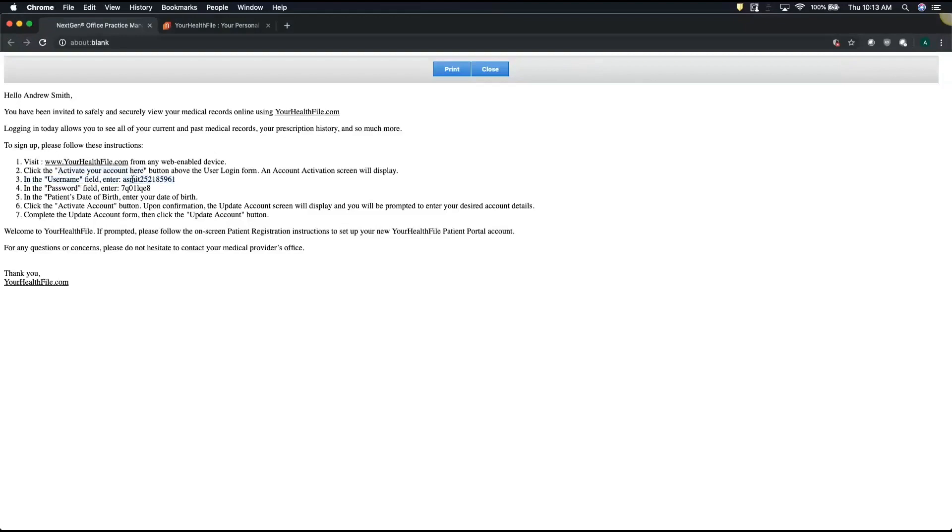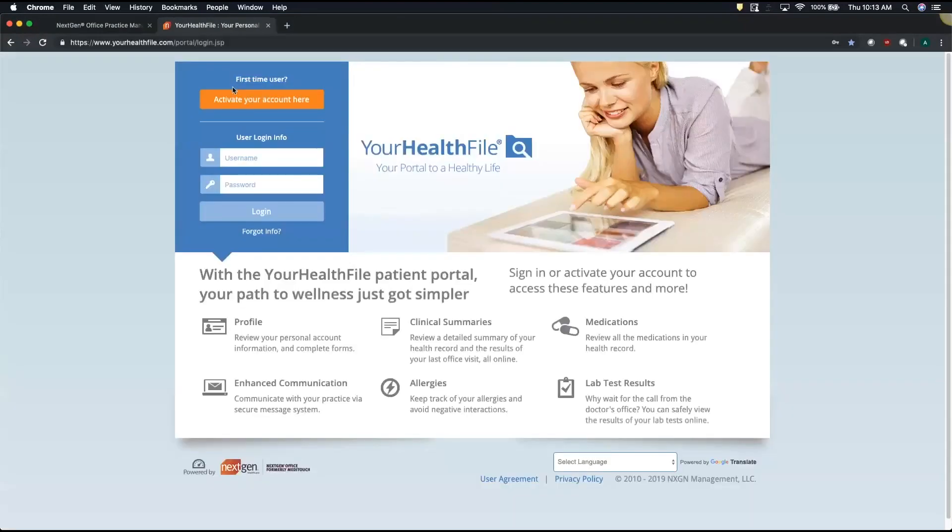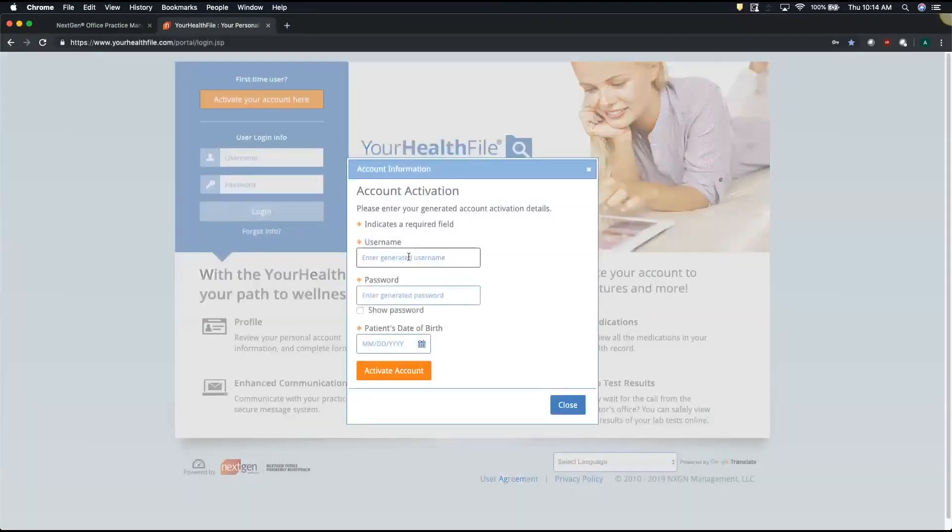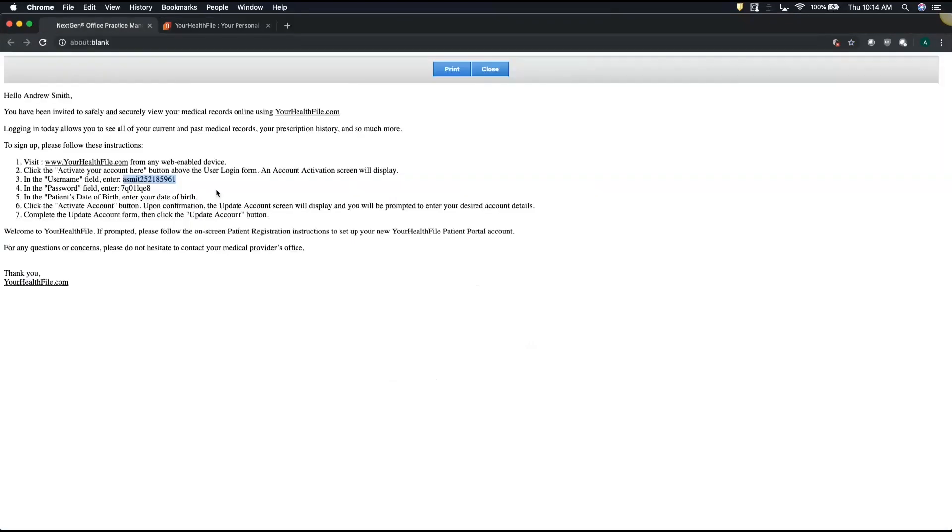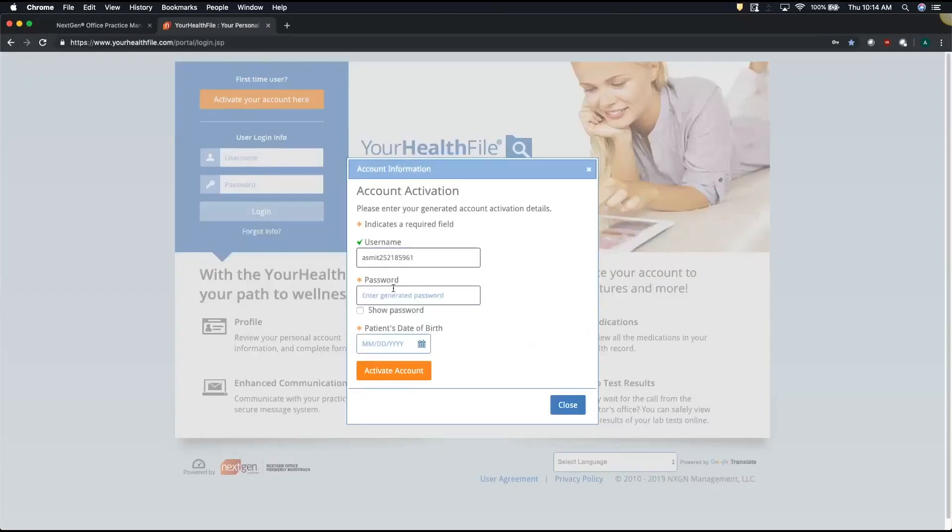So I'll go ahead and select the temporary username. When we click activate your account, we want to plug in that temporary username and password, and then we'll need to enter the date of birth.